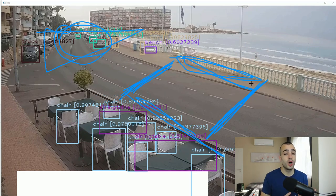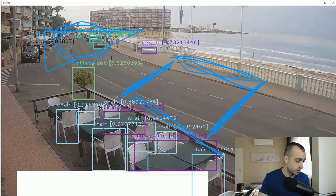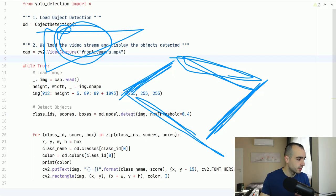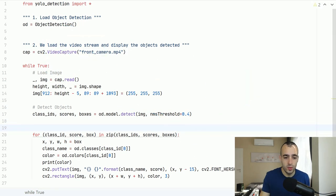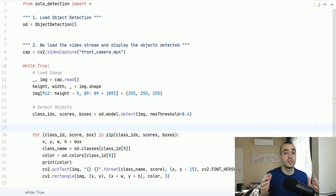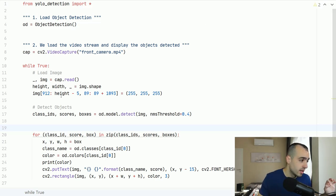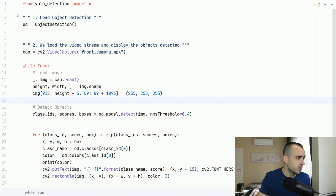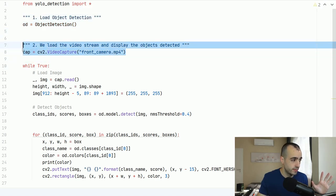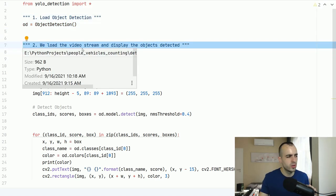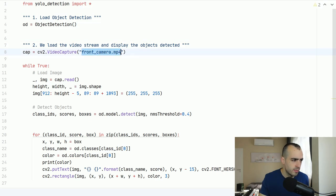We're going to select only the objects that we need and I'm going to show you how. By the way, all the code I'm using here and all the explanations are on my course, Object Detection with OpenCV and Deep Learning. So if you want to build this project, all the material is on the course. Let me quickly go through this. Here we have the object detection class loaded. Here we're loading the video — if you don't have a video file, you can put the link of your CCTV camera and it will work right away.